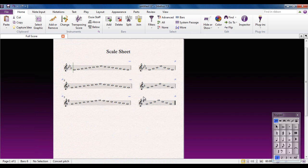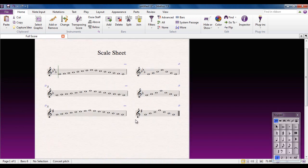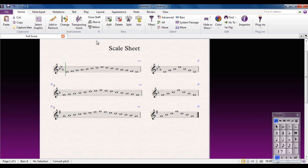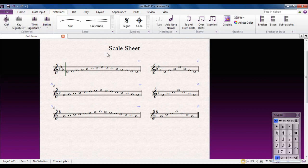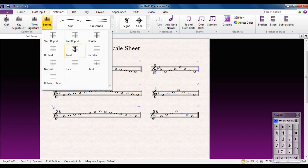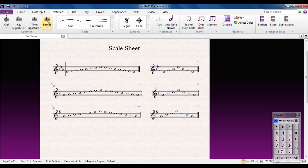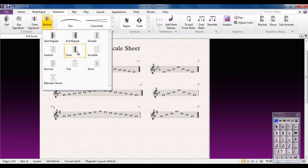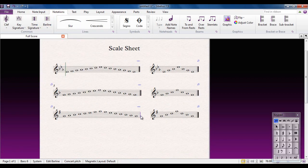I've got a final bar line on the last bar but normal bar lines everywhere else. Let me zoom in. On the Notations tab, go to Bar Lines, select the bar line, and make it a Final bar line. I can do the same for all of them. Unfortunately there isn't a keyboard shortcut for the final bar line — you could create one, but that's a separate video.